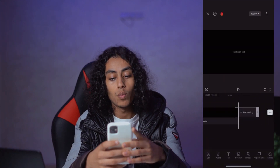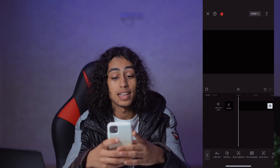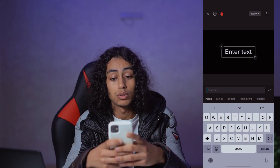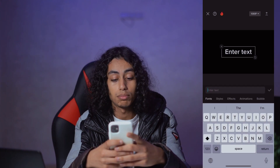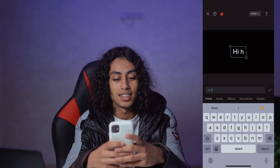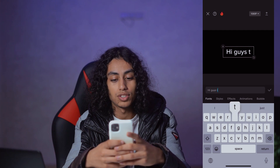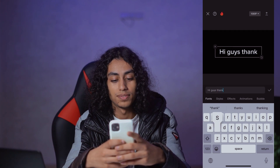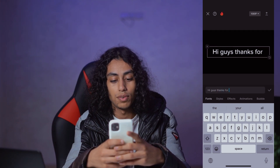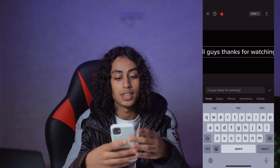So now what we need to do is to write a text about anything. For example: "Hey guys, thanks for watching."